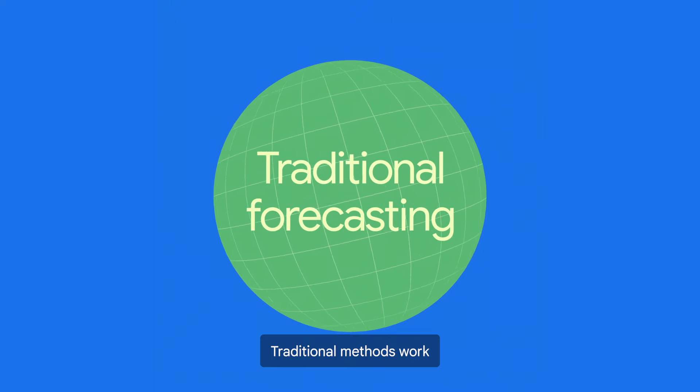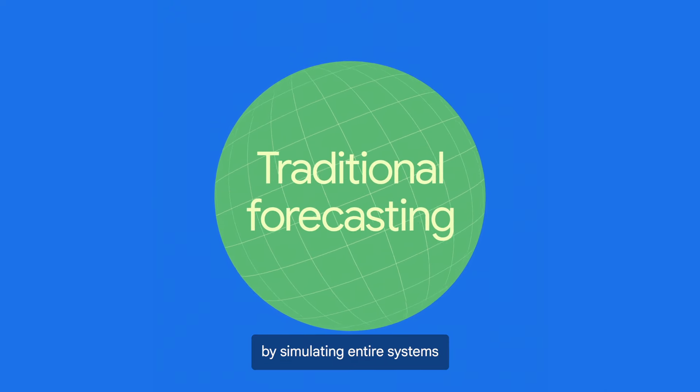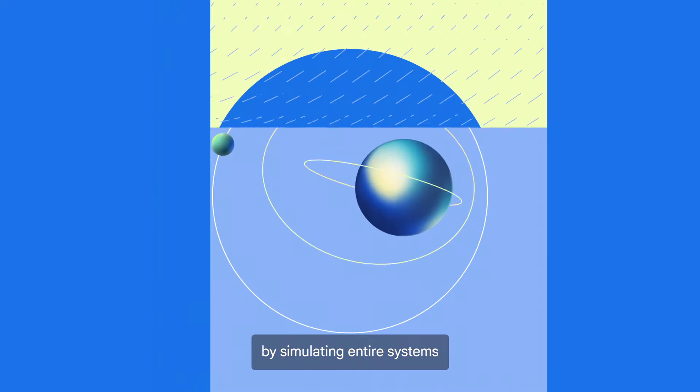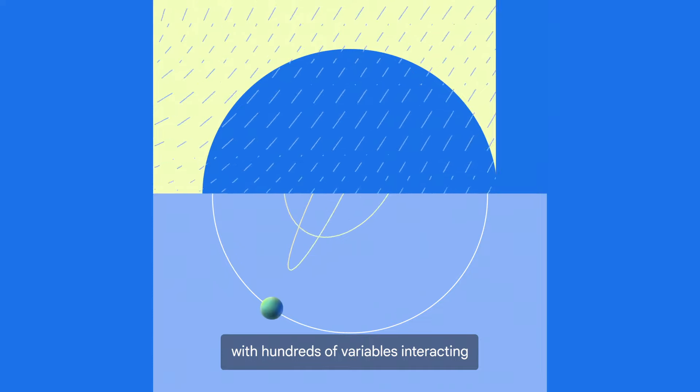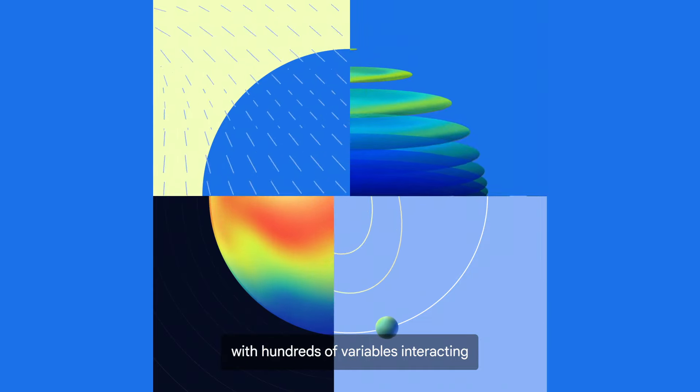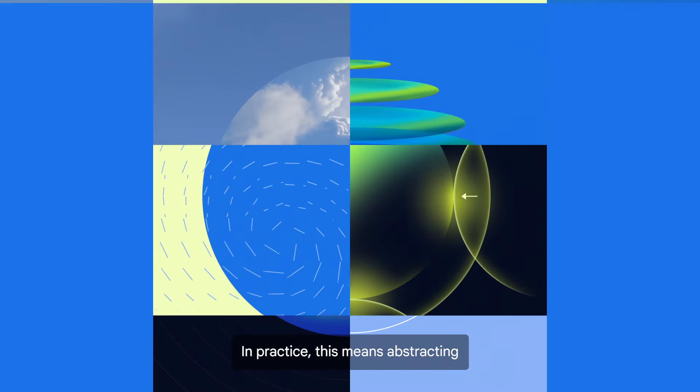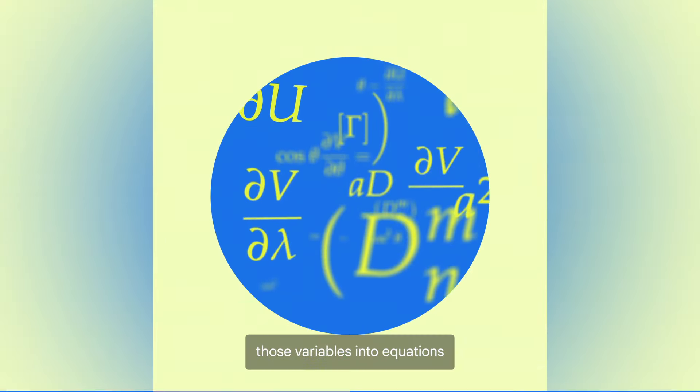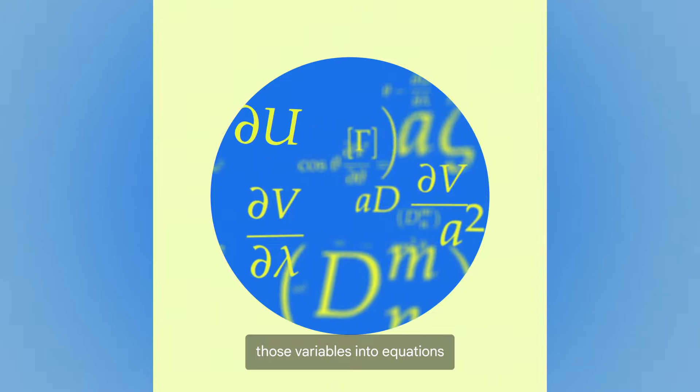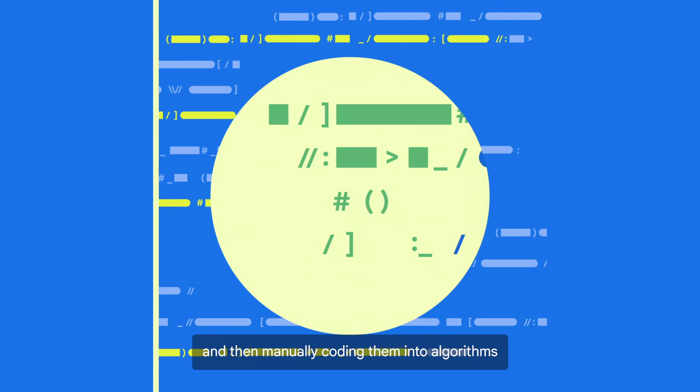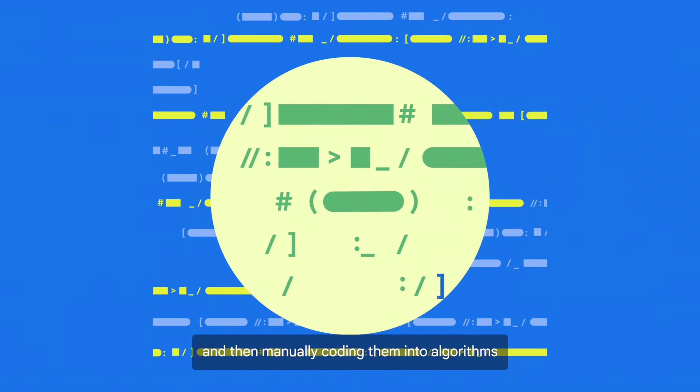Traditional methods work by simulating entire systems, with hundreds of variables interacting. In practice, this means abstracting those variables into equations, and then manually coding them into algorithms.